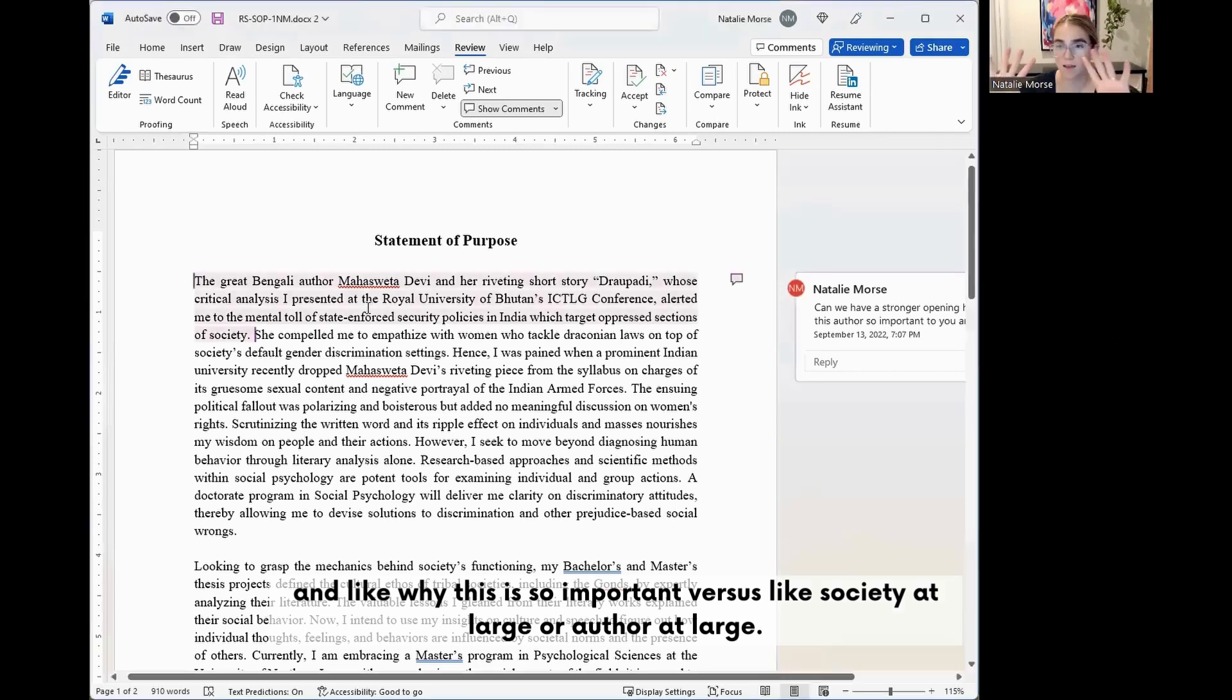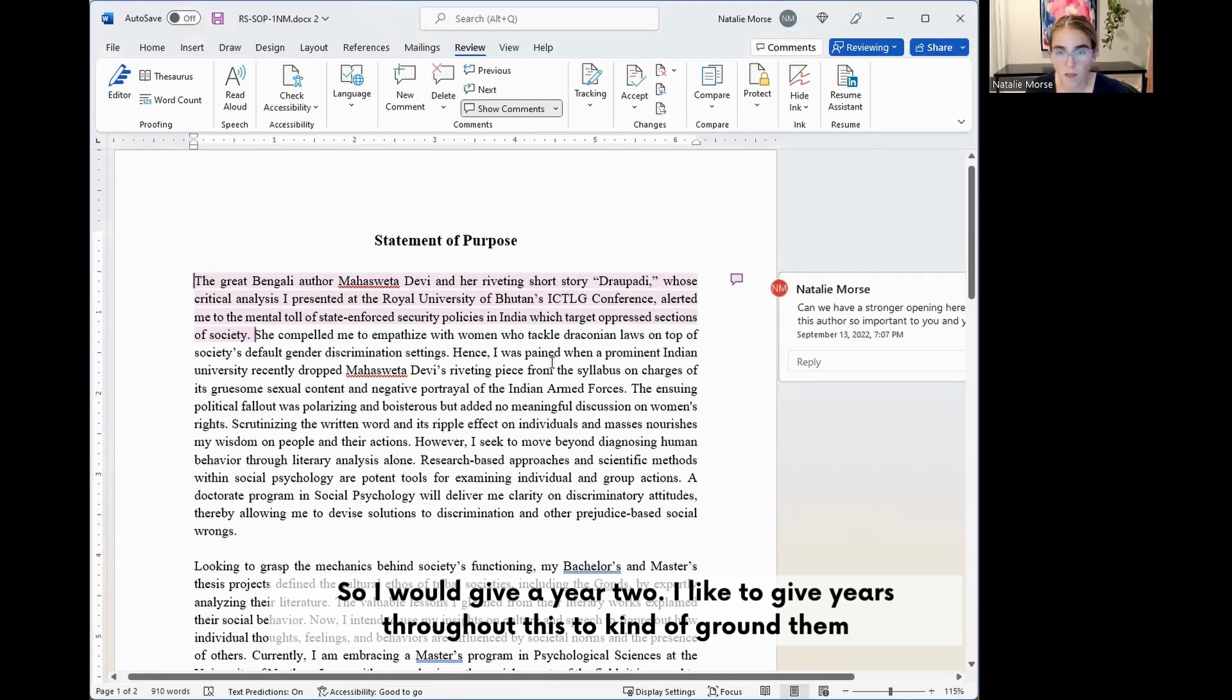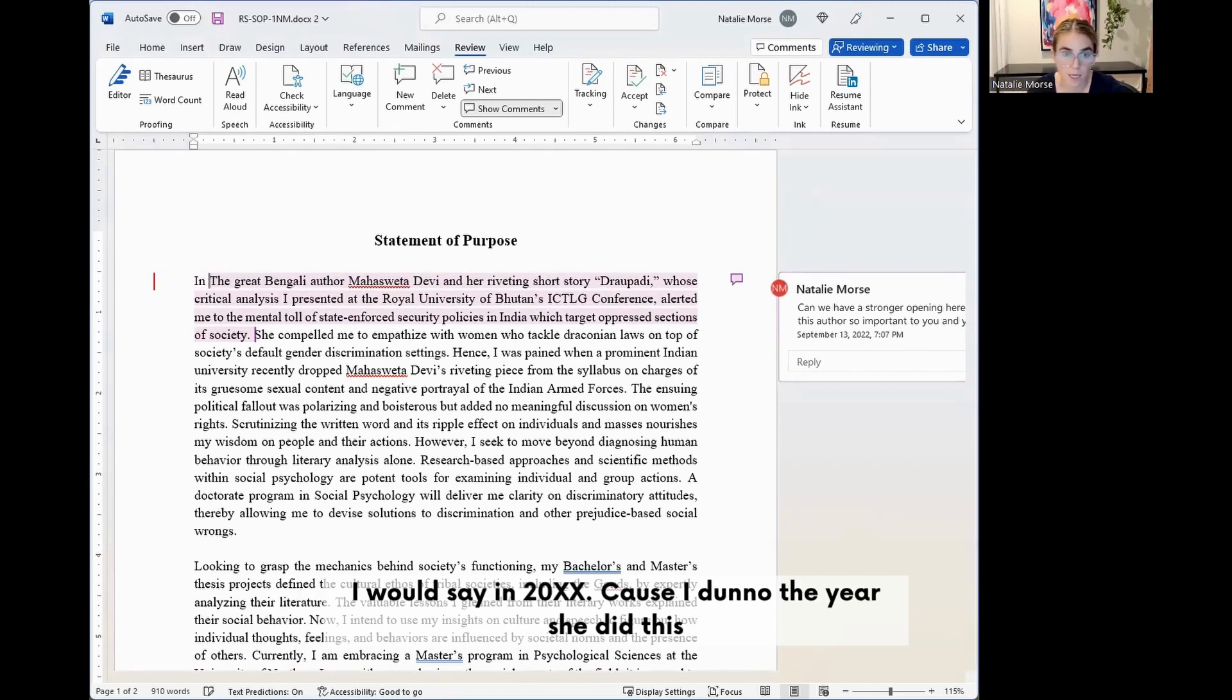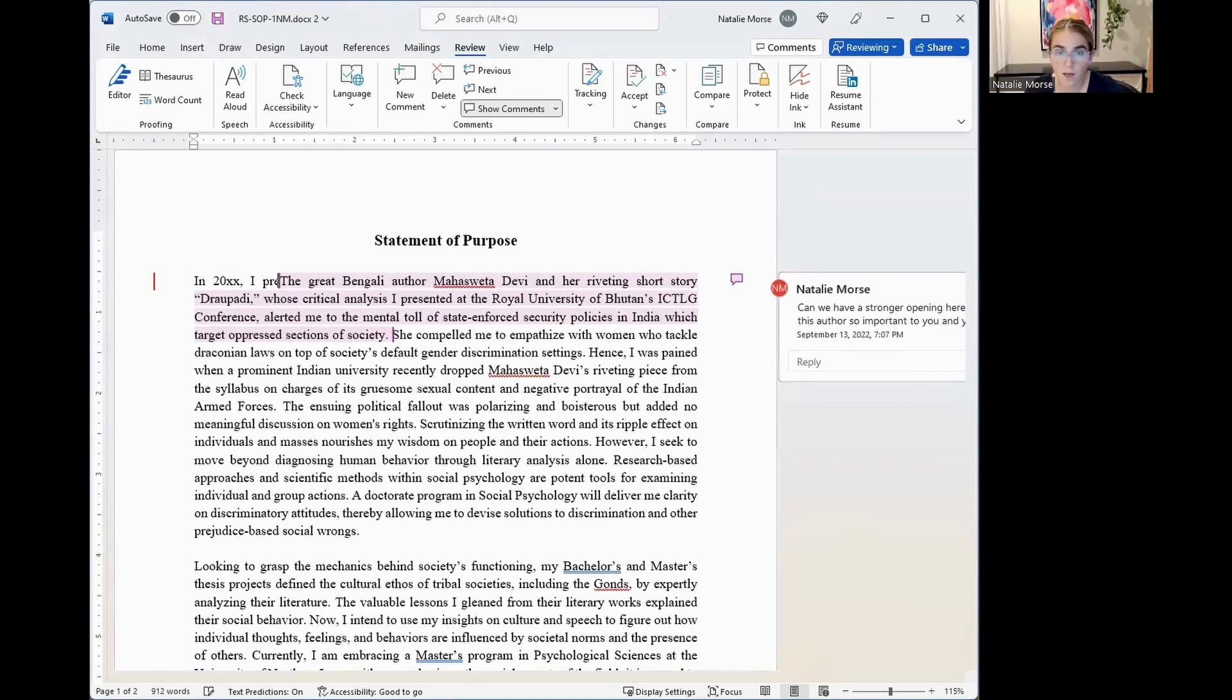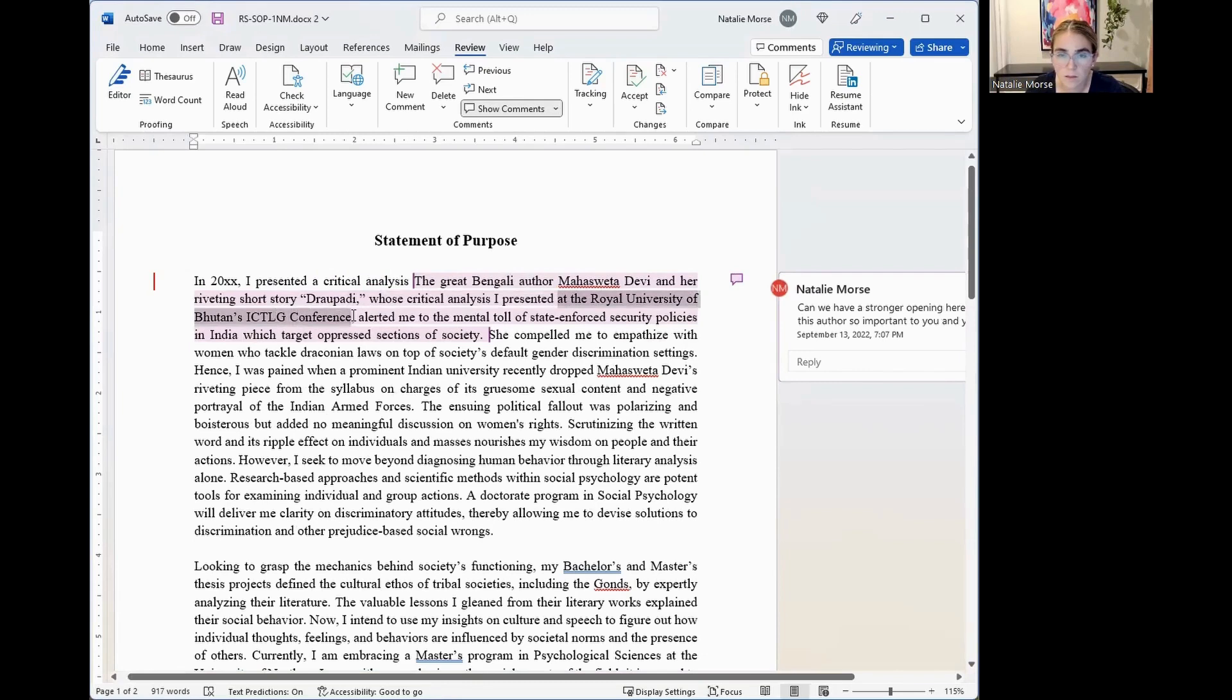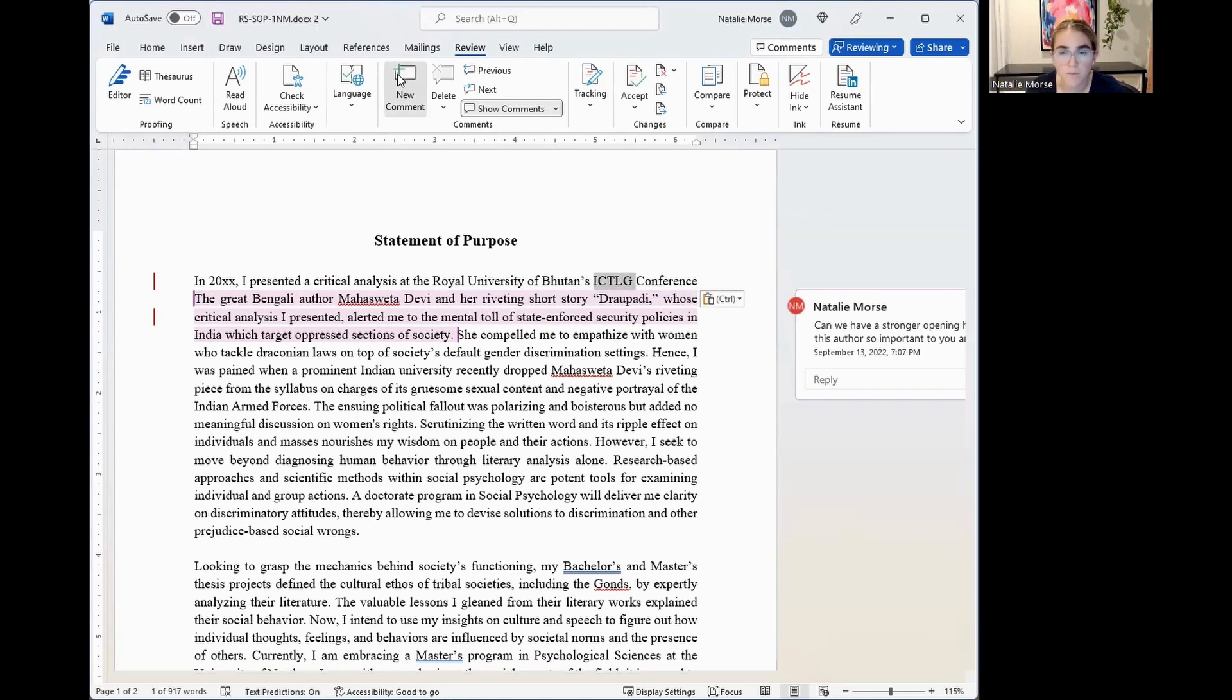So let's try to reframe it a little bit more from her perspective and why this is so important versus society at large or author at large. So let's talk about her presenting at this conference and then what happened afterwards. I would give a year too. I like to give years throughout this to kind of ground them in terms of your growth and trajectory throughout your life leading you to your PhD. So I would say in 2000 XX because I don't know the year she did this.